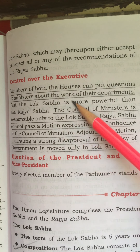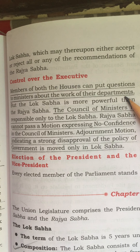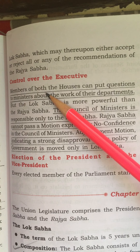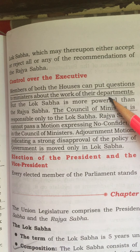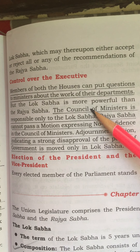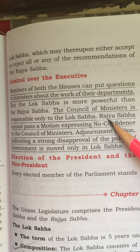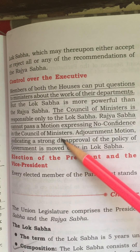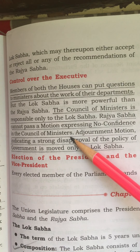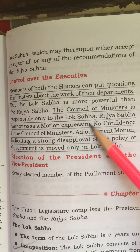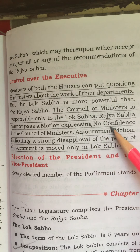Regarding control over the executive, members of both houses can put questions to ministers about the work of their departments — such as defense, agriculture, railways, education, etc. But Lok Sabha is again more powerful than Rajya Sabha. The Council of Ministers is responsible only to the Lok Sabha. Rajya Sabha cannot pass a motion expressing no confidence in the Council of Ministers. Adjournment motions indicating strong disapproval of government policy are moved only in the Lok Sabha.